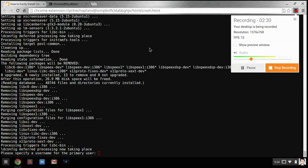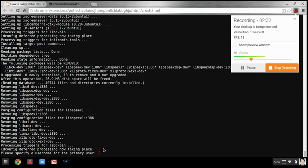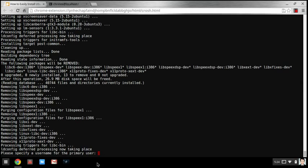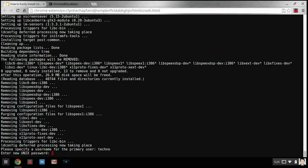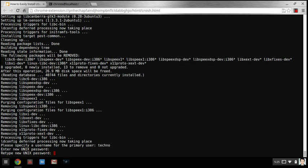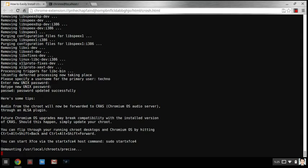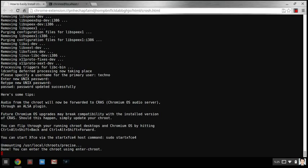Okay guys so now it is finished and asking me for a username. Mine's going to be techno because I like that name as you can see in my YouTube name. Press enter and then you're going to type your password. It's not going to show up but it is being typed so watch where you type. Type again, there we go.